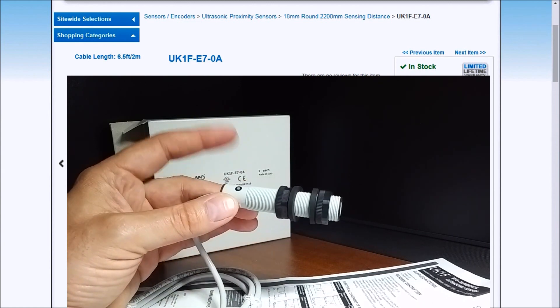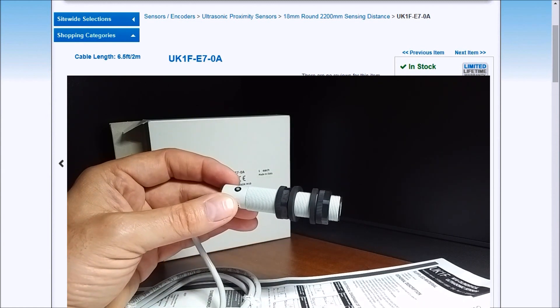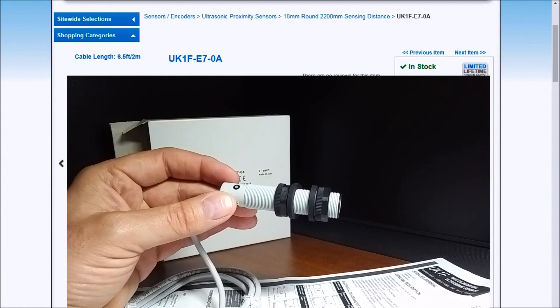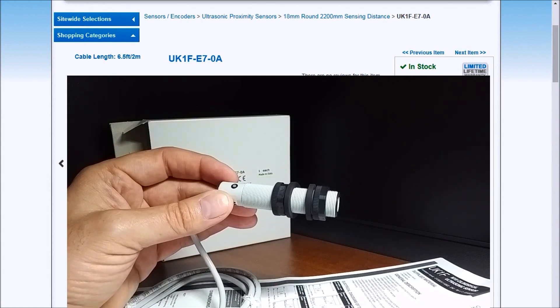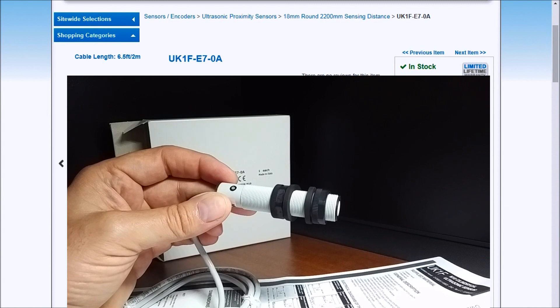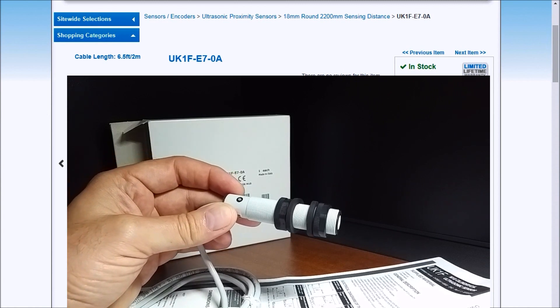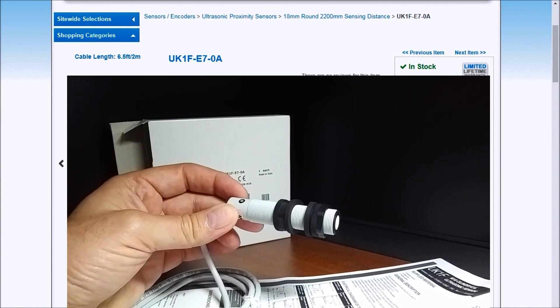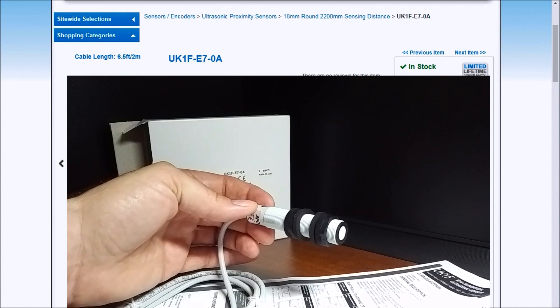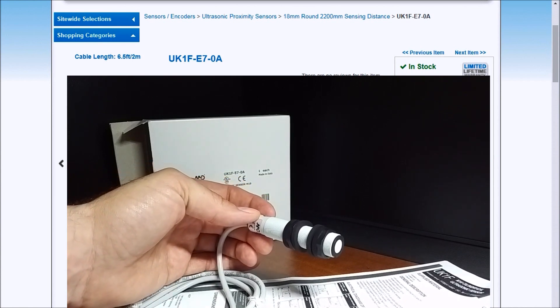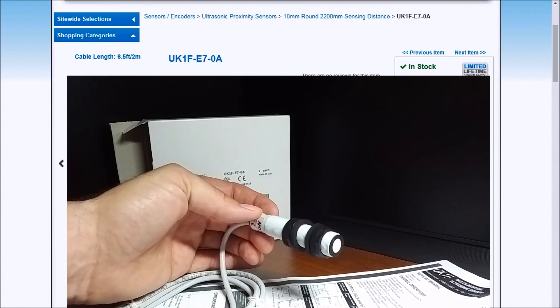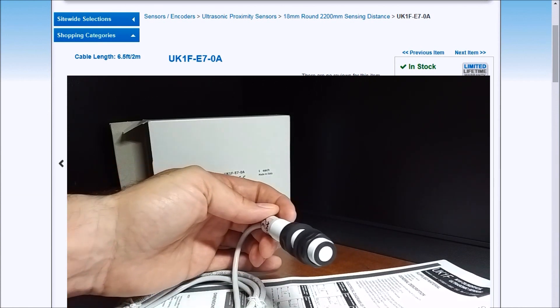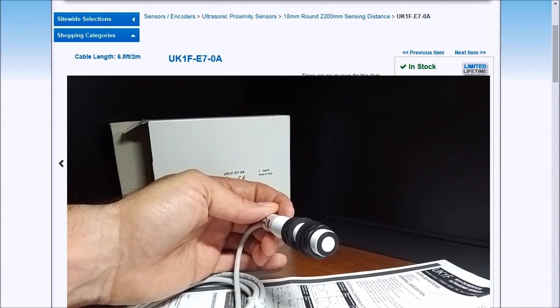Then we have the mounting nuts that we talked about. It does come in a M12 quick connect if you'd like to purchase that as well. They are CSC and CUL approved. And these sensors actually come with a lifetime warranty.